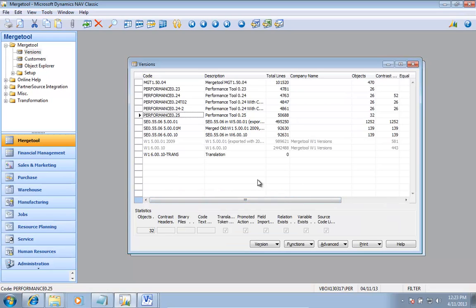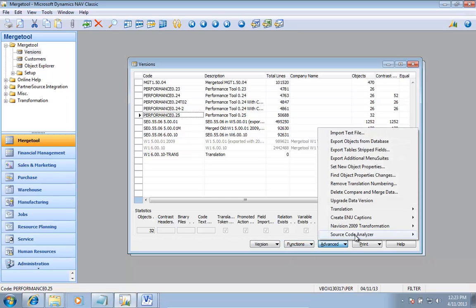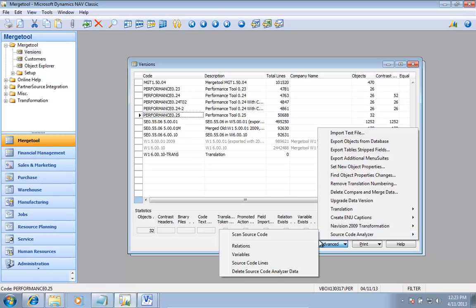So that's the features. It's like finding all object level relations, finding variables and showing Visio. The last piece is actually looking at the source code. So if I go in here and say, I want to look at source code lines.